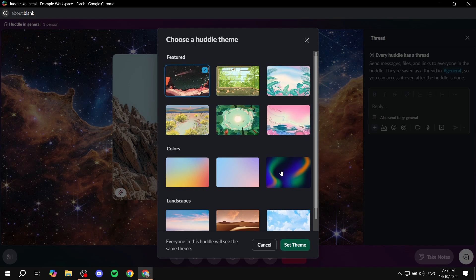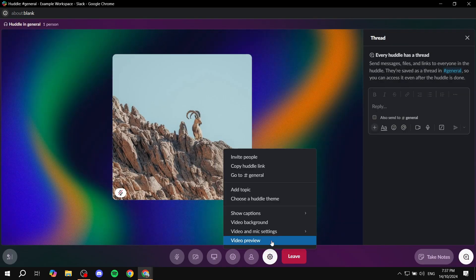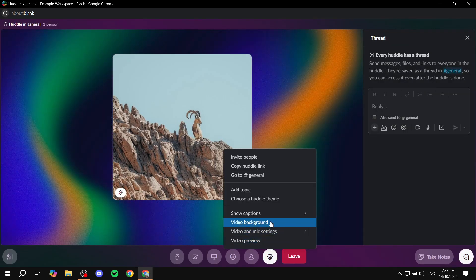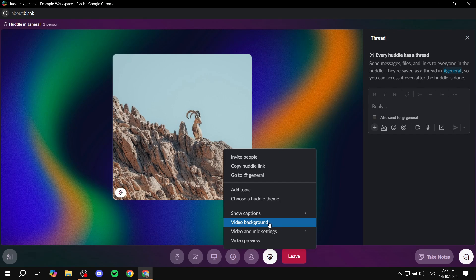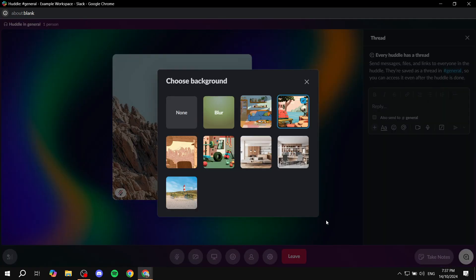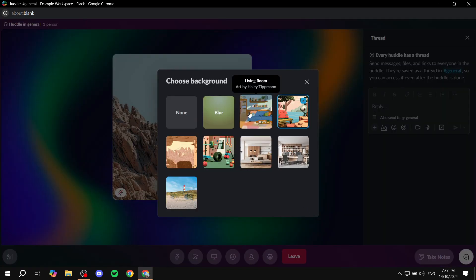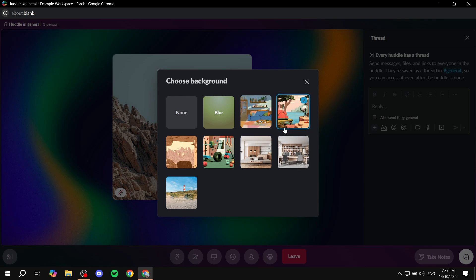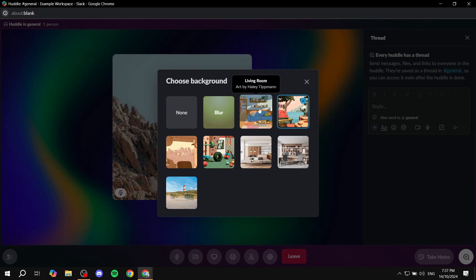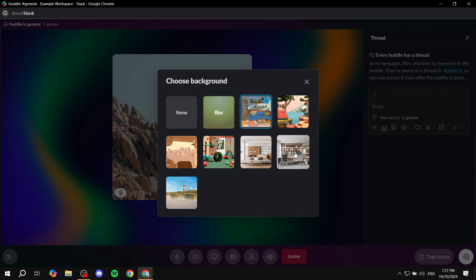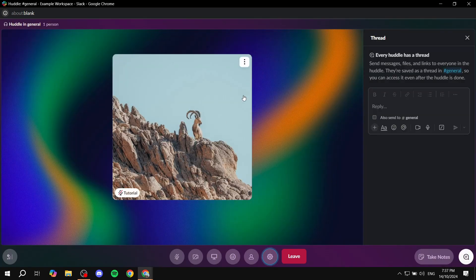So that's the difference. And if you're confused, this one, video background, is pretty much for your camera. So if you did actually have your camera on and you wanted to change what's behind you, then this is what this is for basically. So you can actually put yourself in an office and it's just going to apply that to you.